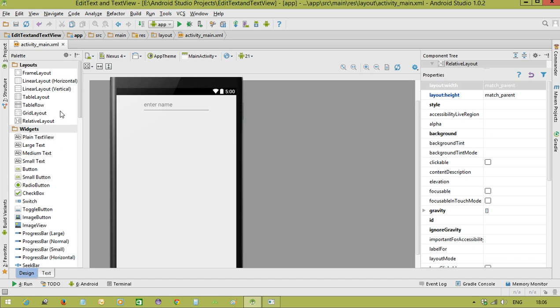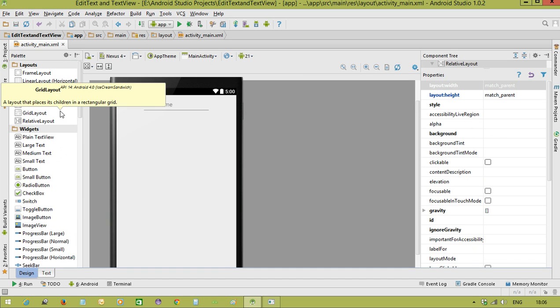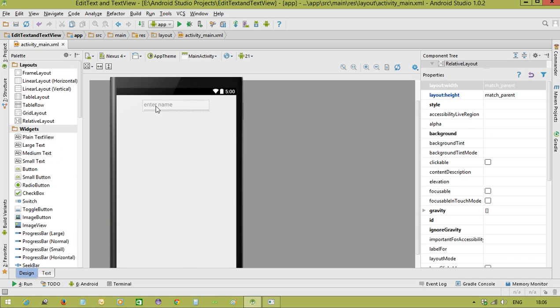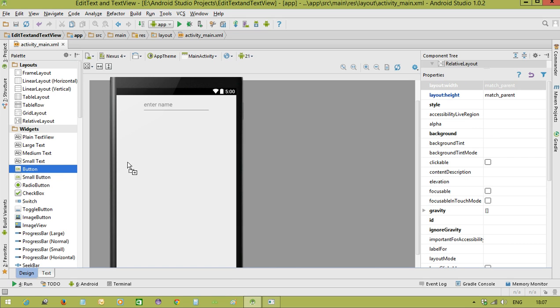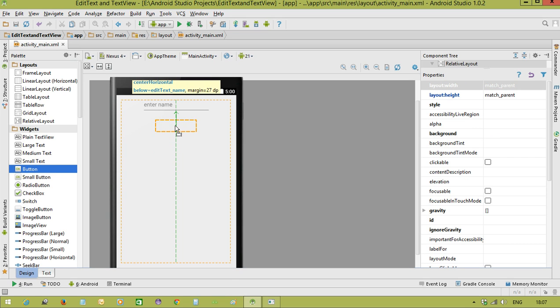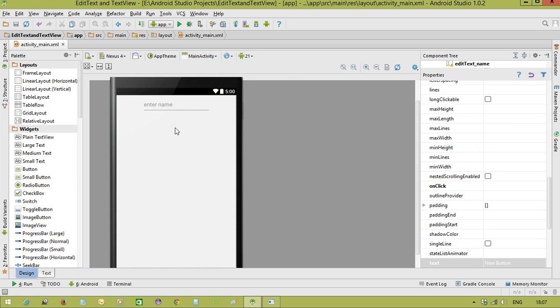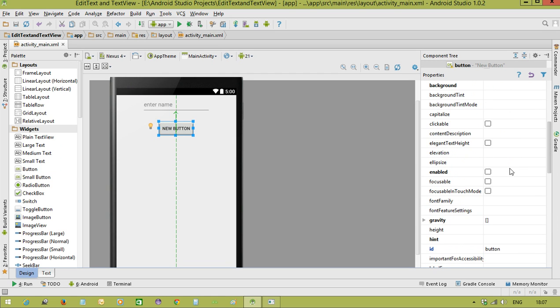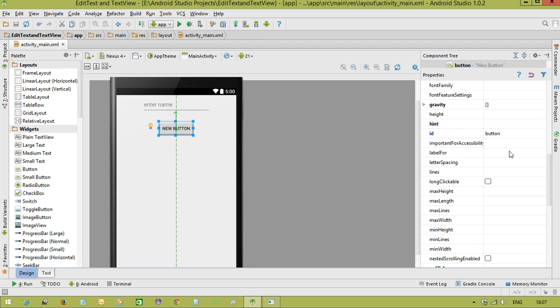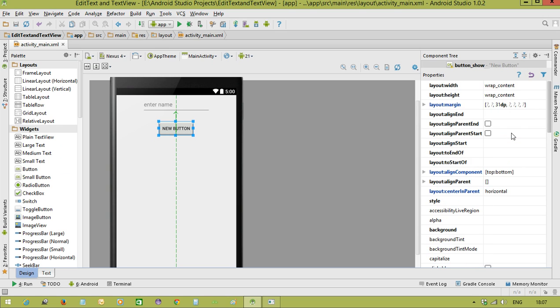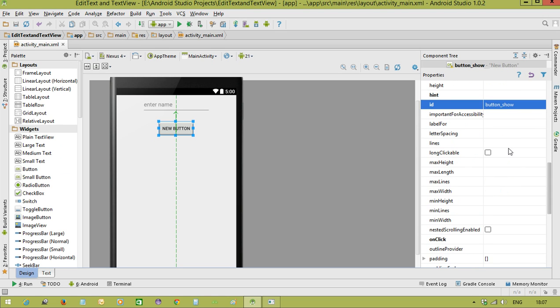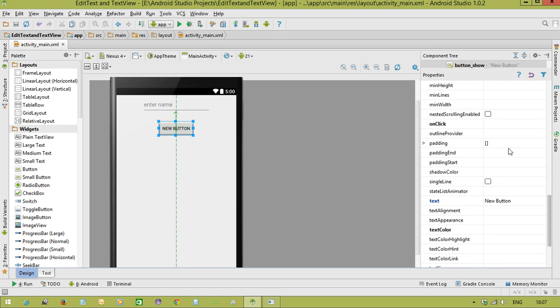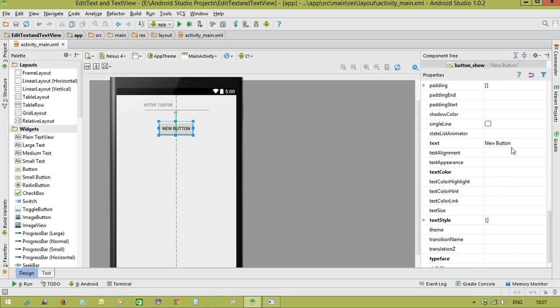Now I am taking the button. User is going to enter the name in the EditText and whenever we click the button with the help of TextView we are showing the name which was entered in the EditText. For the button the ID is button_show and text is show name.